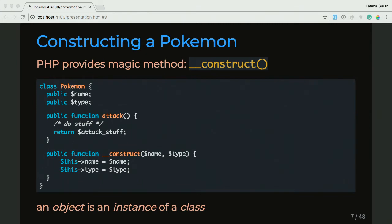So the class is kind of like the blueprint. We haven't really given it a name or a type. We'll do that when we actually create the object of the class, which is why we've passed the name and the type into the constructor — meaning when I'm going to create a Pokemon, I will give you a name and a type for you to fill in into your Pokemon object.